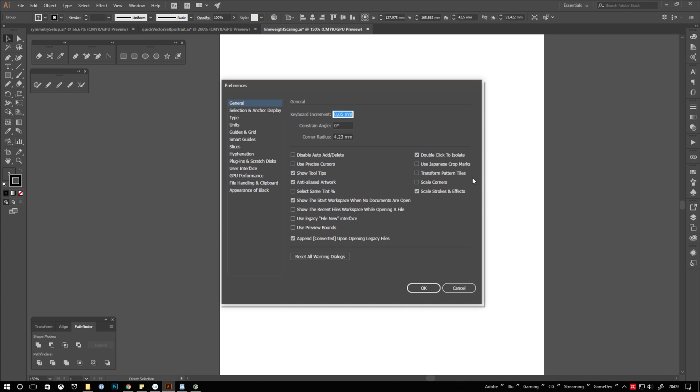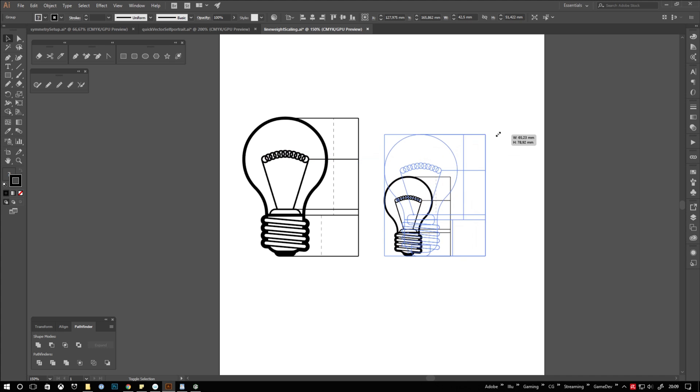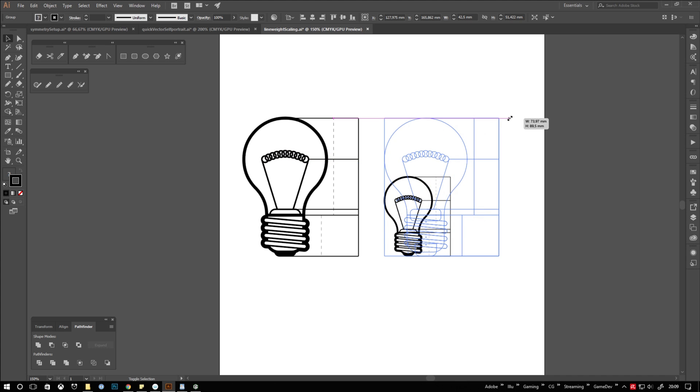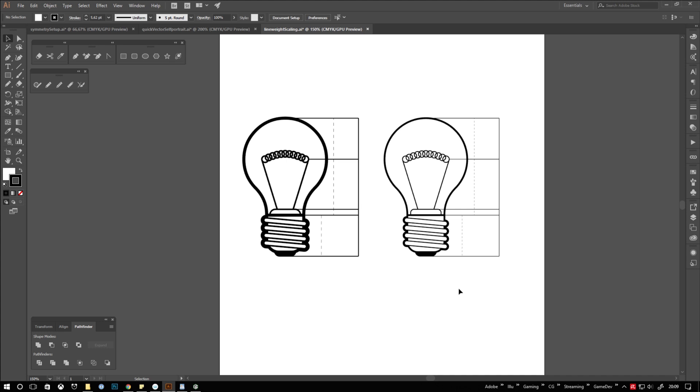Hit control K again, uncheck scale strokes and effects this time and confirm. Last but not least, scale the object up again until the smart guides give you feedback that you are at the same scale as your original object. And voila! We adjusted all line weights at once. Of course this works in both ways. If you want thicker lines, just scale up instead of down in the first step.